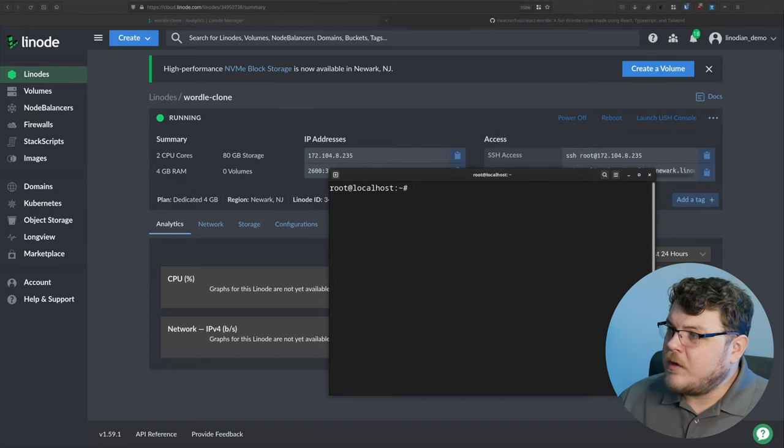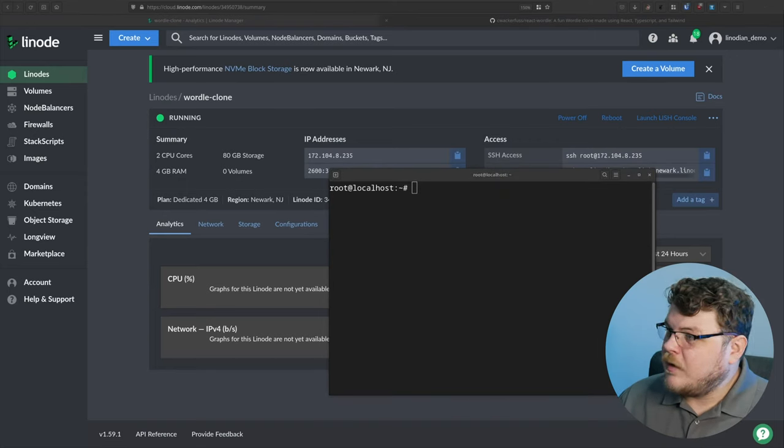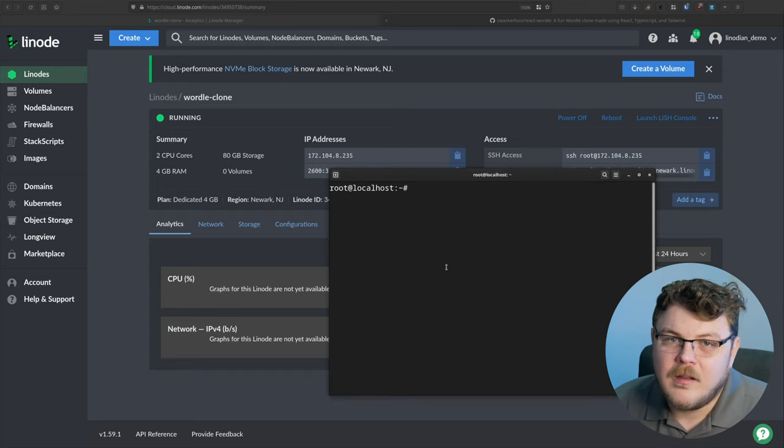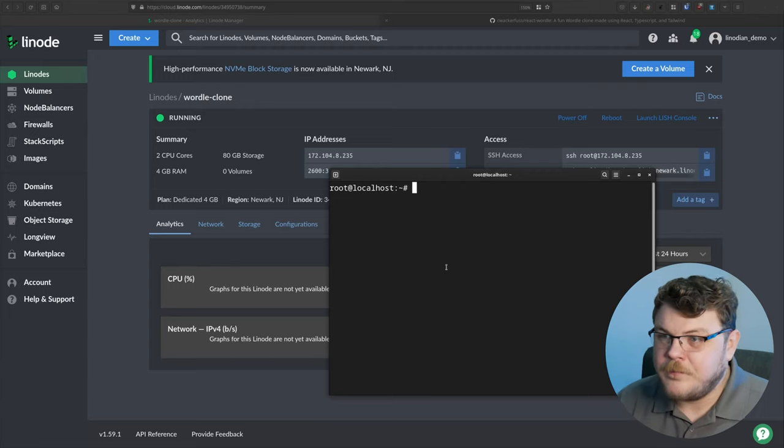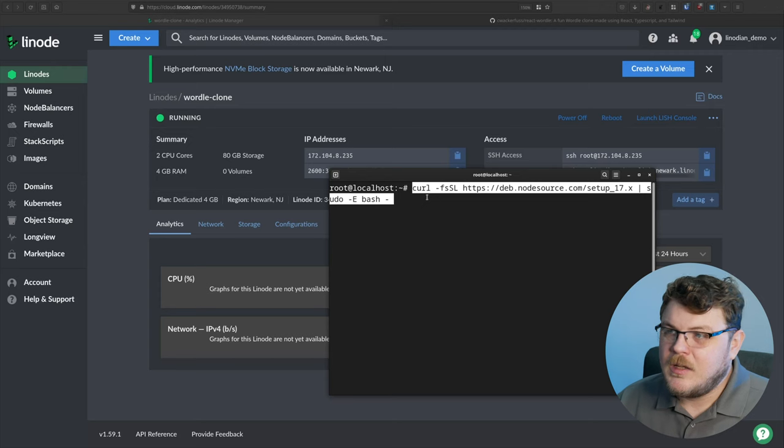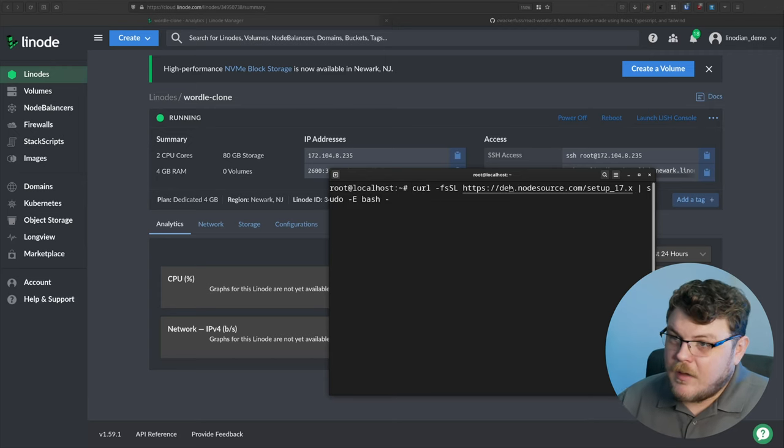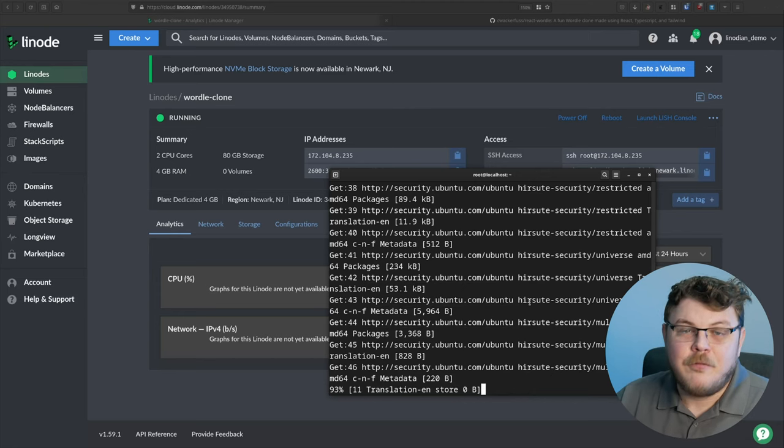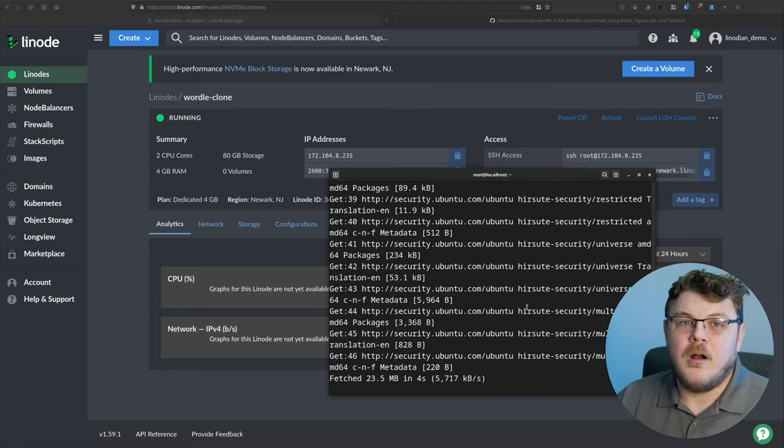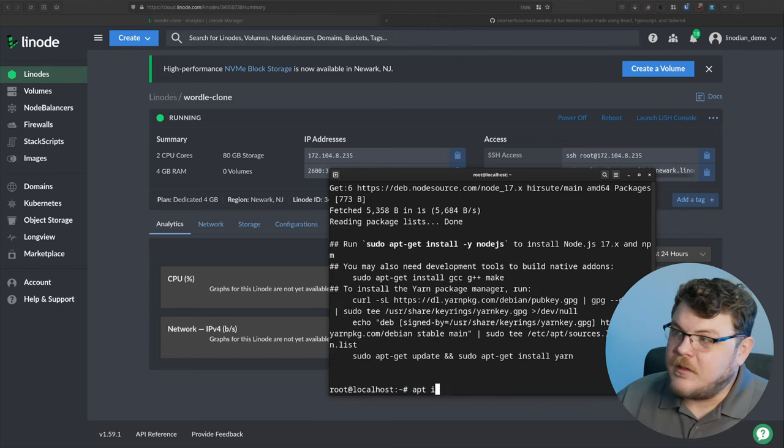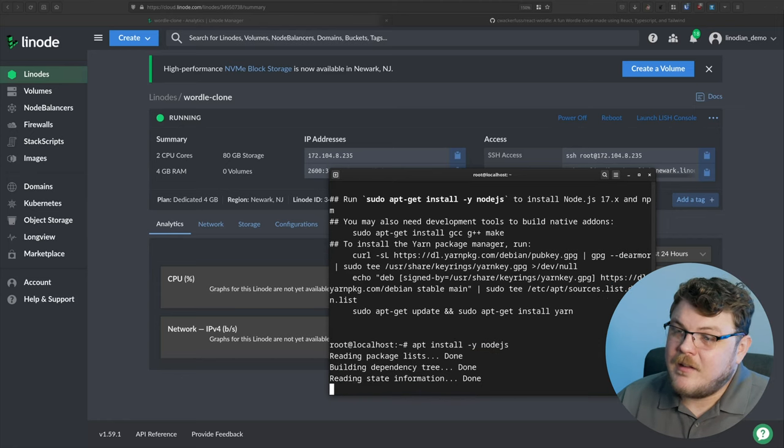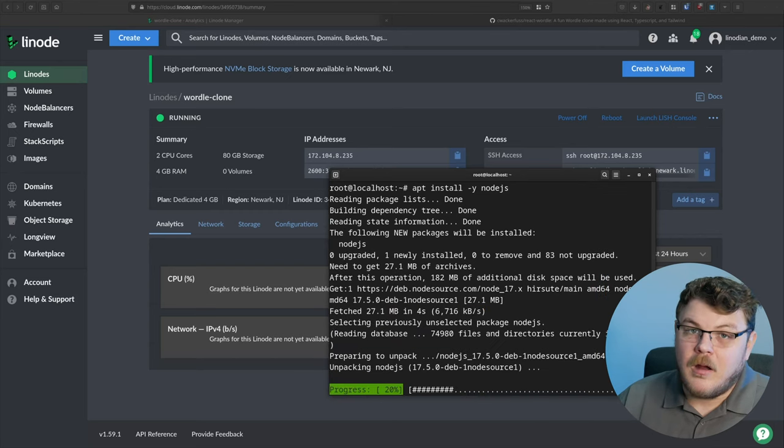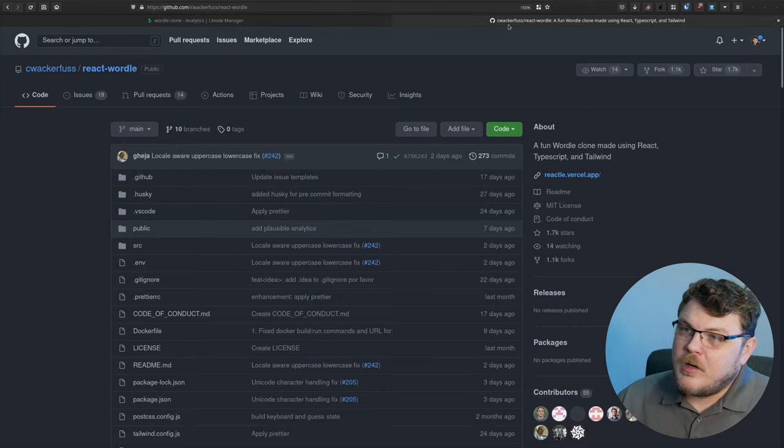So the first thing that we're going to do is install Node. Node JS is what this Wordle project that we're going to use is based on. We'll just copy and paste this command. The links will be down below in the description. Basically what that does is it adds the official node repository to our Ubuntu system. So then we can just type in apt install dash Y node JS. And that's going to install everything that we need to build our project.